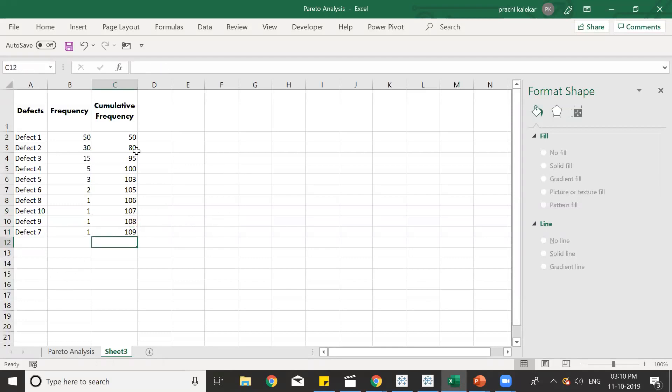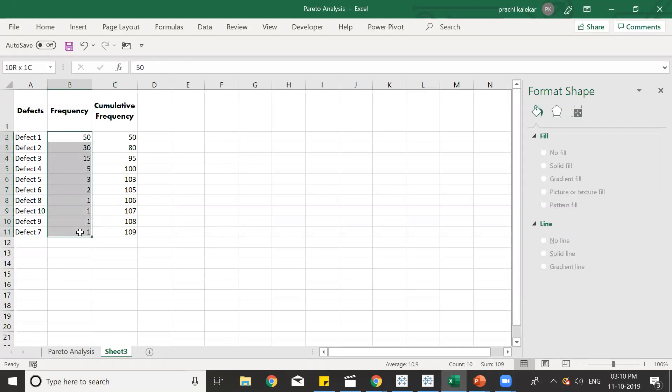Now, we can see we have got the cumulative frequency. At the end, whatever number we get is the addition of this frequency. So, we can see the total of frequency is 109, which we have got at the end of the cumulative frequency.